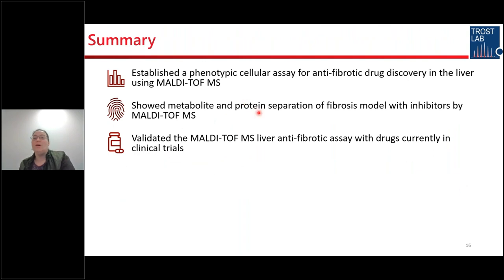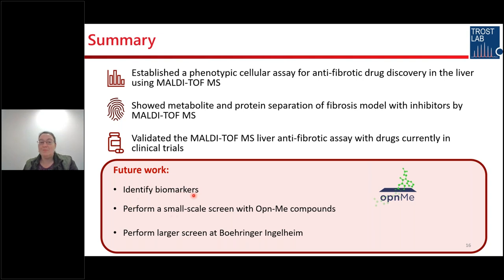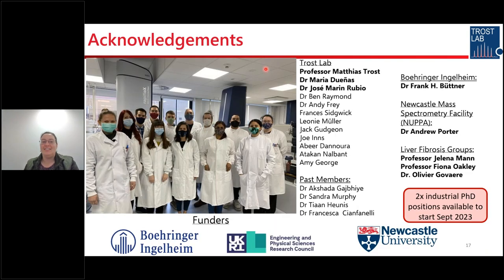We have established a phenotypic cellular assay for antifibrotic drug discovery in the liver using MALDI-TOF mass spectrometry, shown metabolite and protein separation of fibrosis with inhibitors by this method, and validated it with drugs currently in clinical trials. We're going to take this forward by identifying the biomarkers and performing a small-scale screen with OpenMe compounds, before heading to Boehringer Ingelheim next year to perform a larger screen using their more automated robots. We also have two industrial PhD positions available to start September next year.